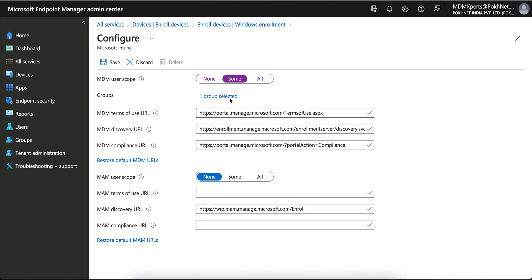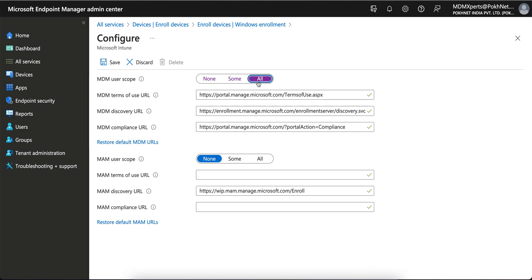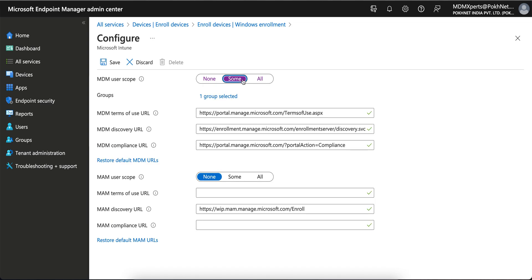If you are doing pilot testing for 20 to 50 users, you can scope to selected groups. Later on, once you want to roll out for all, just open for all. But it's always recommended to select the groups so that you can protect your enrollment.